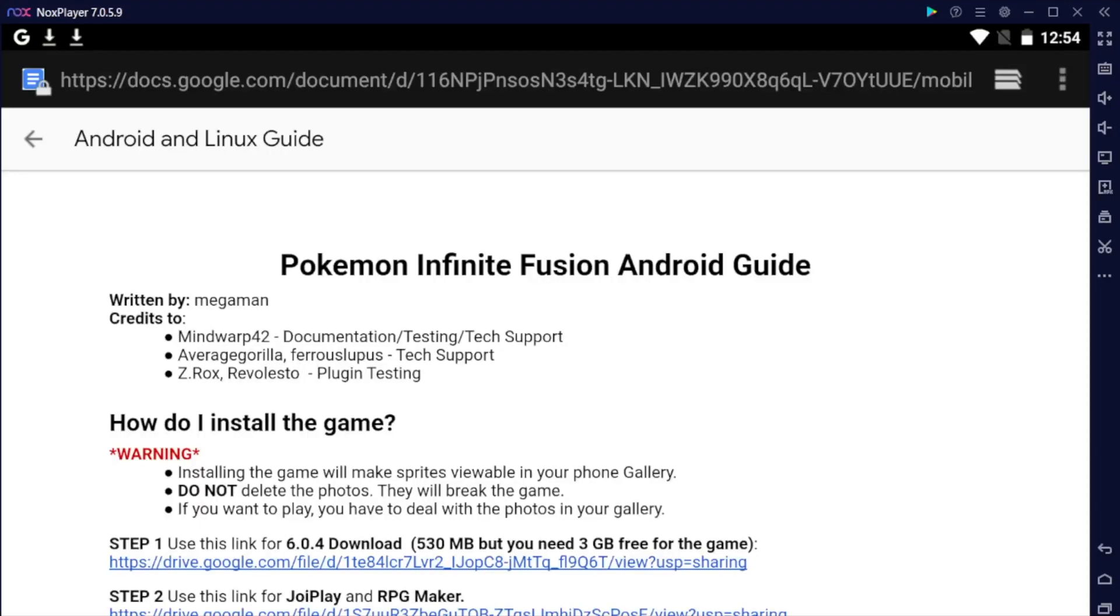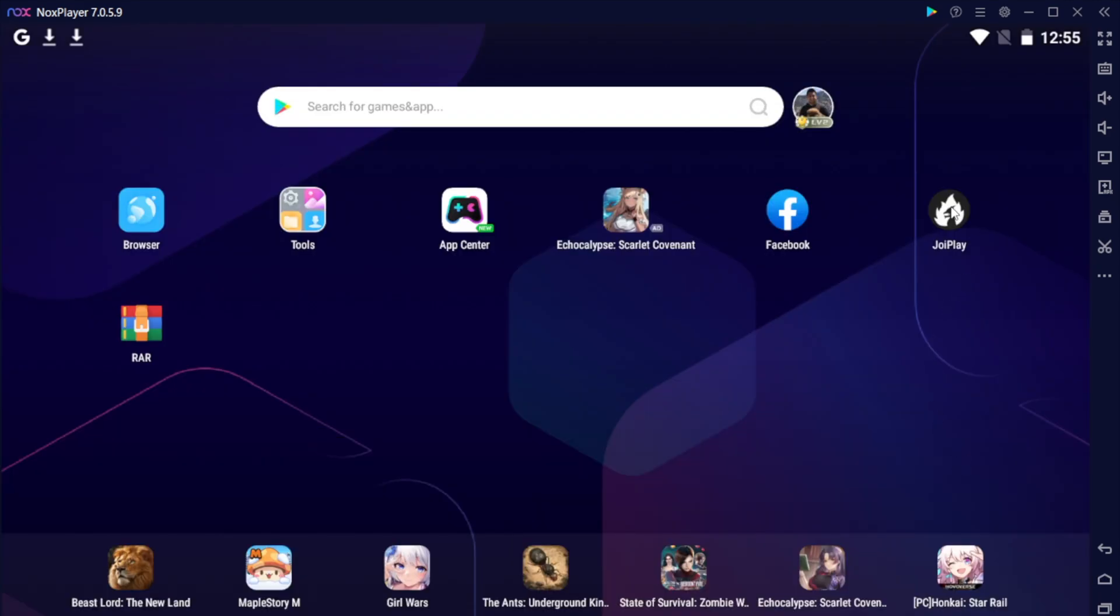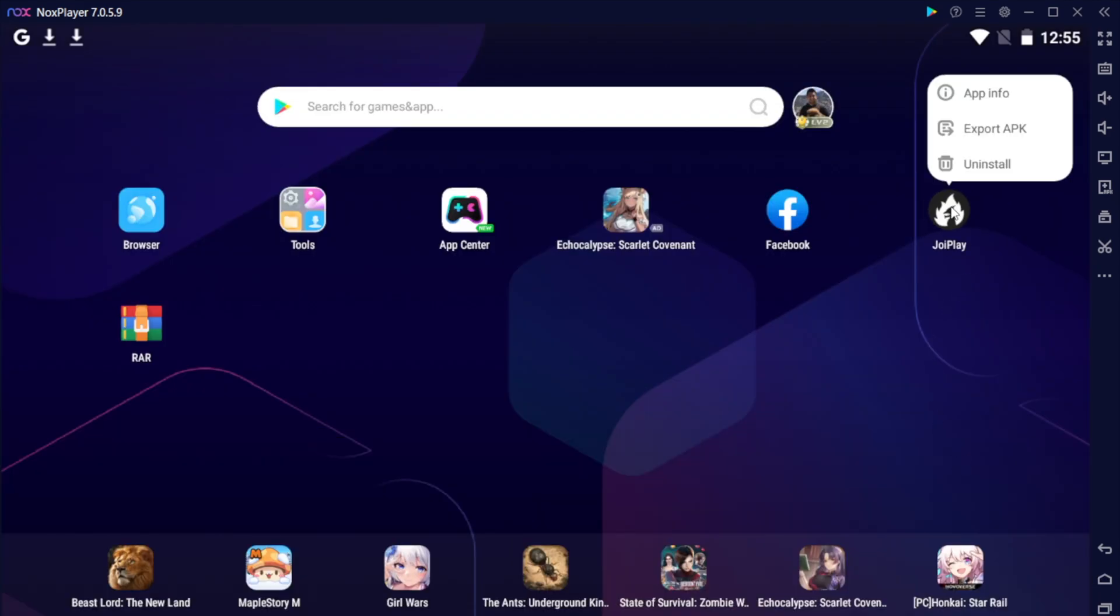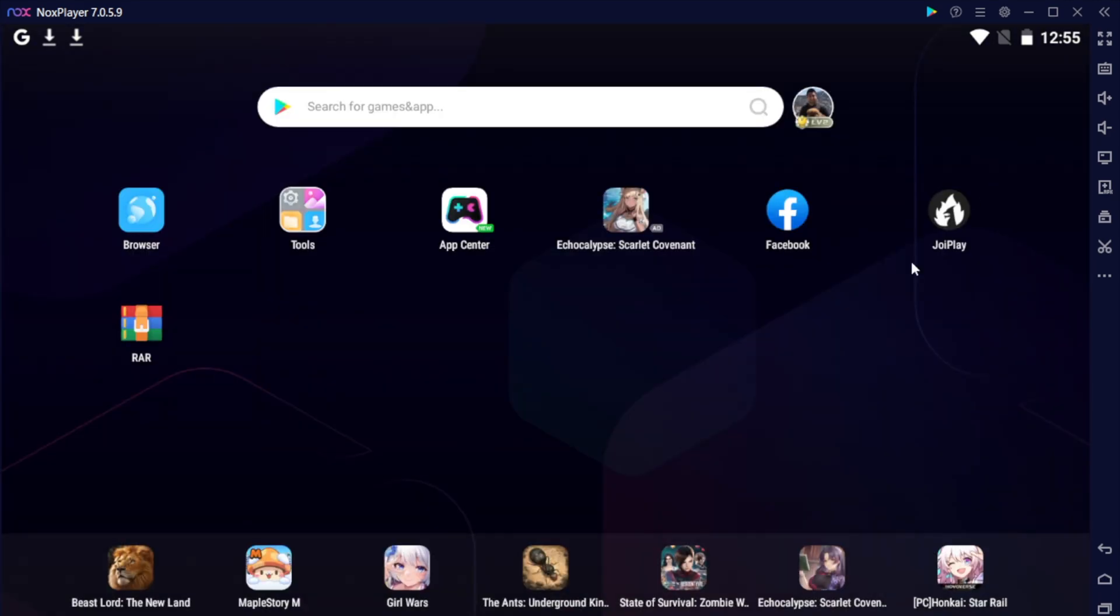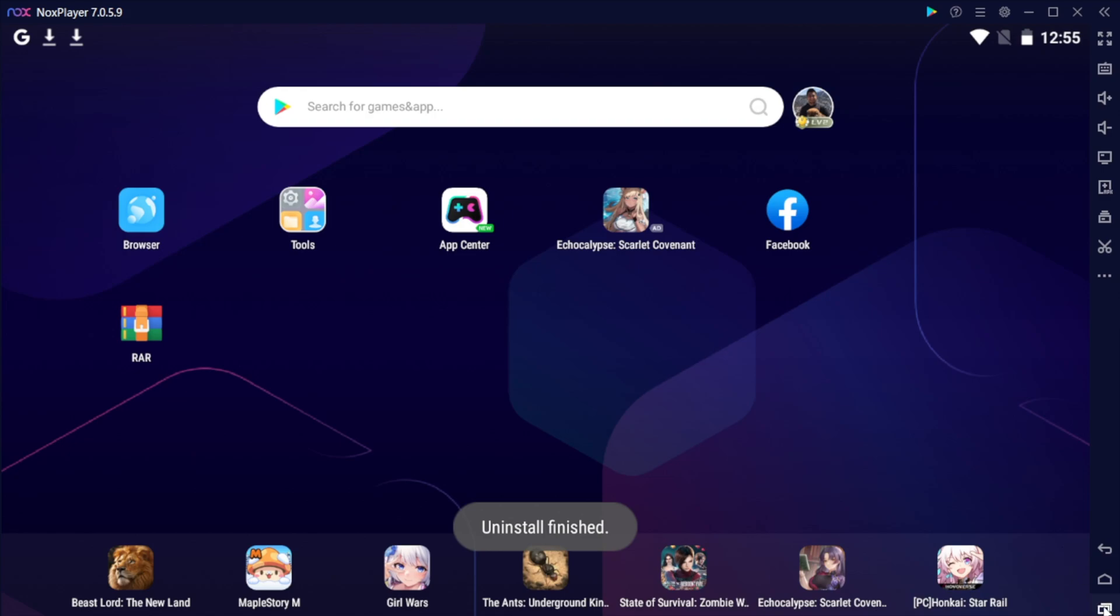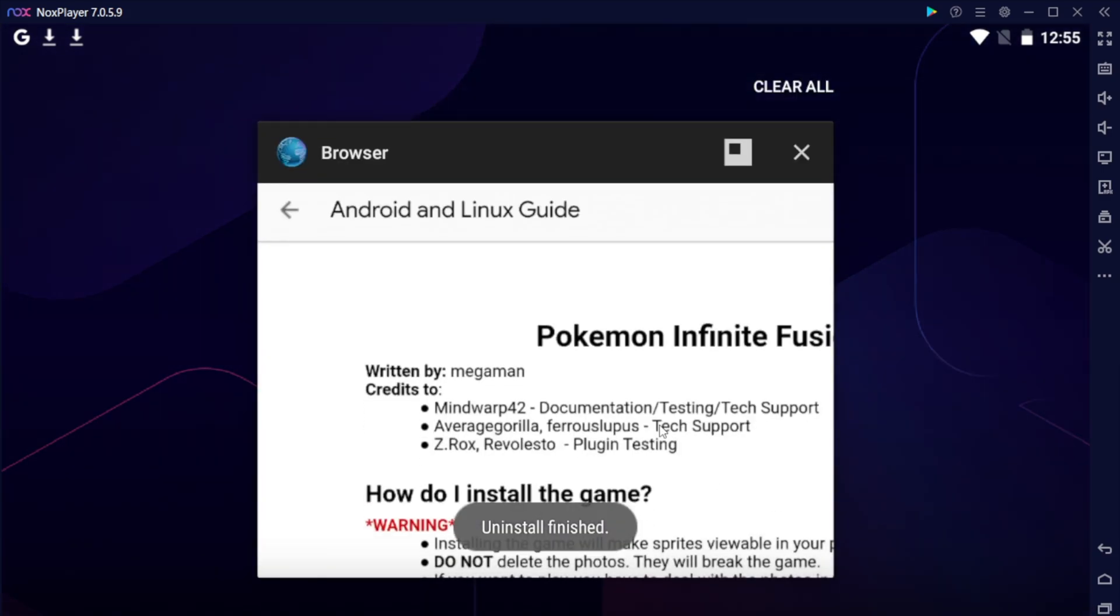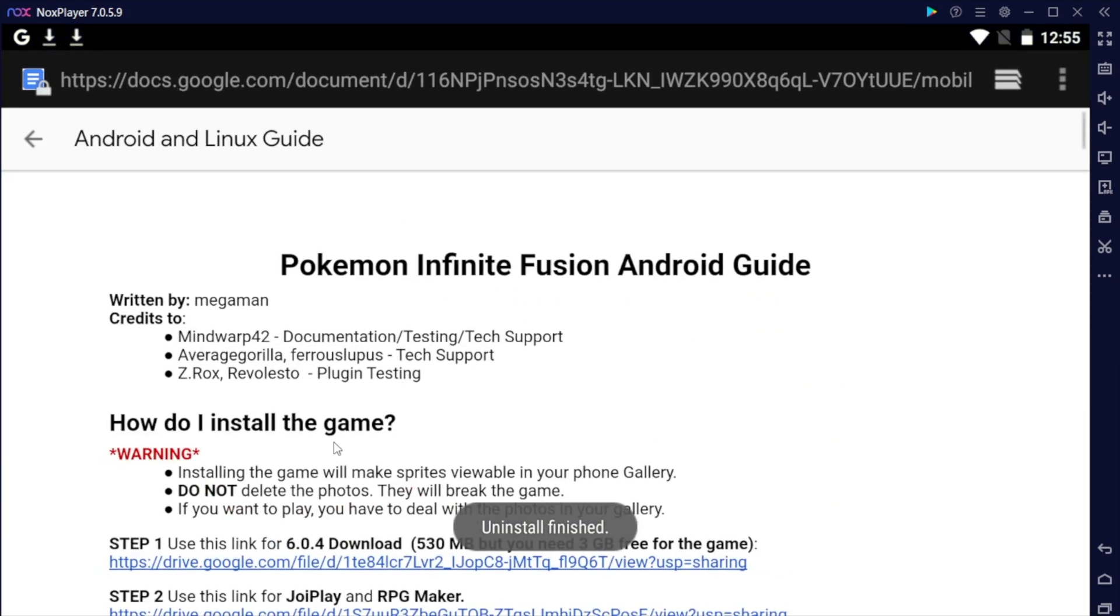Hey everyone, in this video I'm going to be going over the installation for Pokemon Infinite Fusion on Android. If you have any prior versions of Joyplay or RPG Maker, please uninstall them because you need the specific versions in this guide. I'll provide this guide in the video description down below.